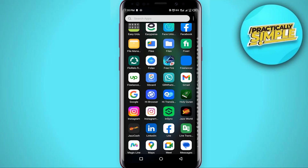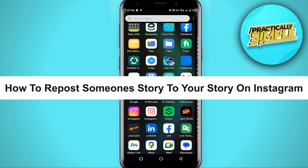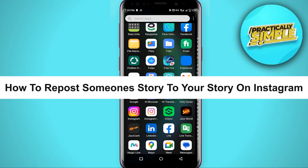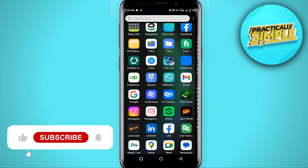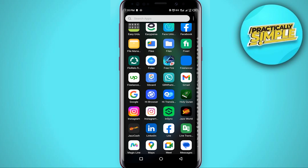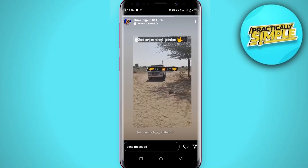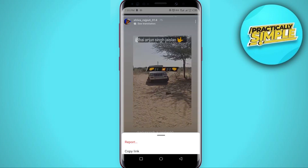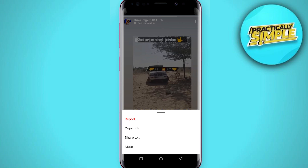Hey everyone, welcome back to the channel. In this video I'm going to show you how you can repost someone's story on your Instagram. If you want to repost someone else's story onto your own Instagram story, there is not really a direct way that's going to allow you to just click on the three dots and repost it onto your story.